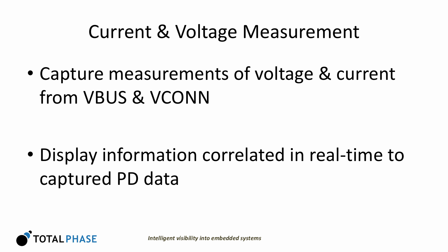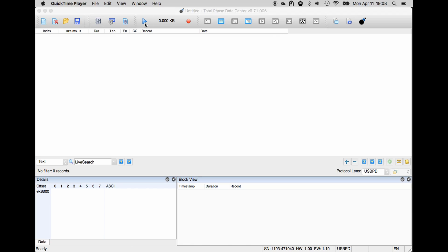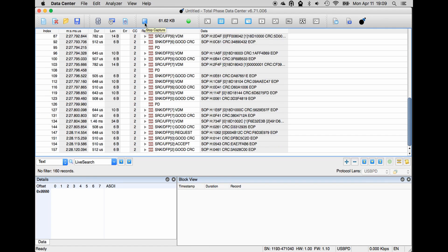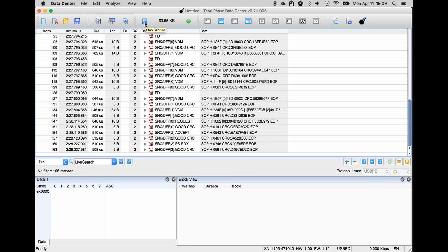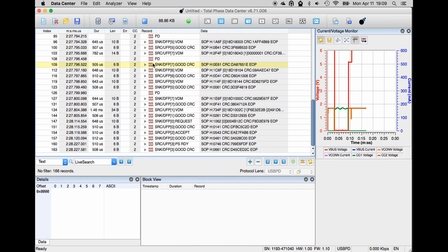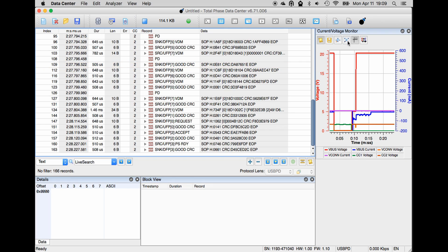A major feature of our analyzer is the ability to capture measurements of voltage and current from VBus and VCon, and display this information correlated in real-time to the captured PD data. We're capturing right now with a Chromebook and its charger. You can see all data as it's captured. By selecting the current voltage monitor, that data is displayed in real-time while the capture occurs.